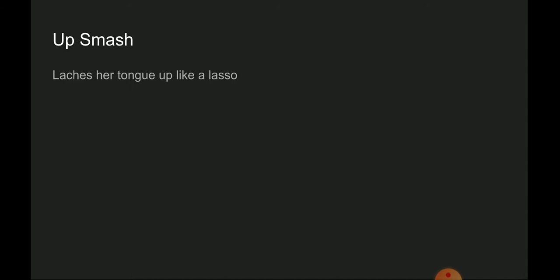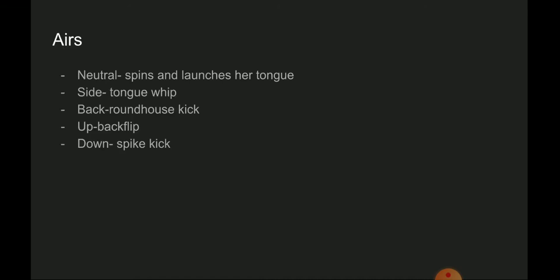Side smash is a strong tongue bash. Up smash launches her tongue up like a lasso. Down smash spins around and launches her tongue. For the aerials, neutral spins and launches her tongue. Side is a tongue whip.